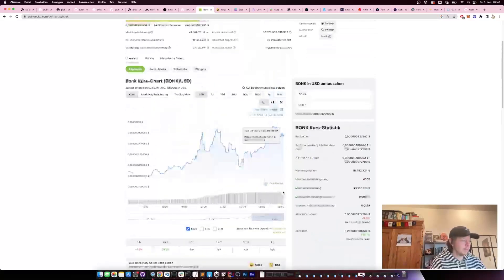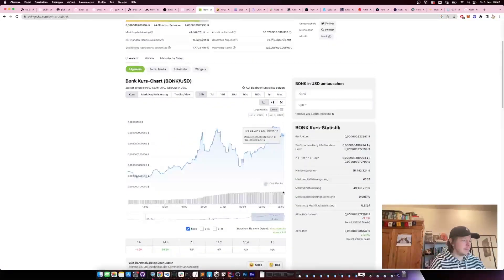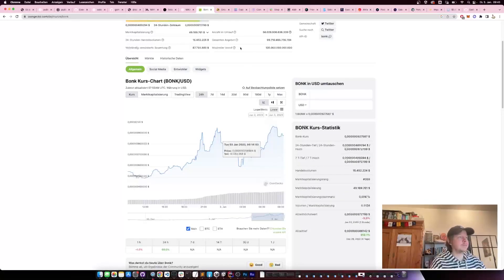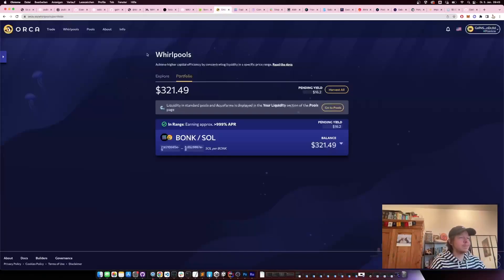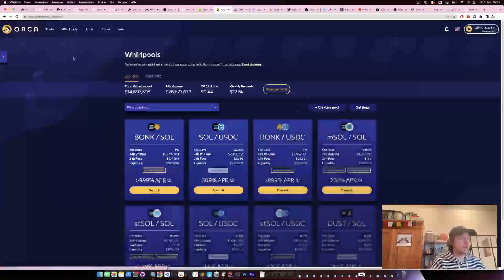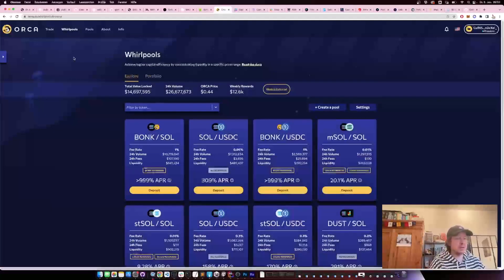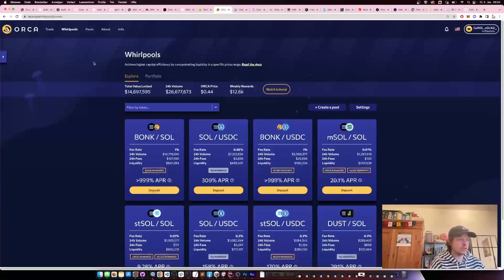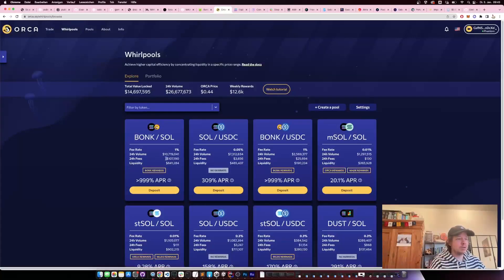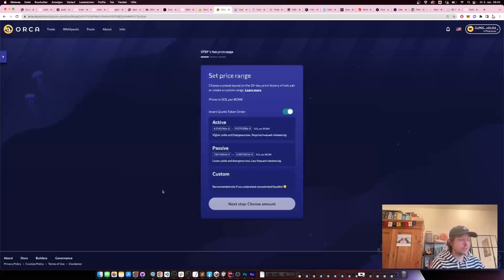You can see the volume is currently like 15 million, and I'm going to show you how to do that in an example. I'm going to use Orca, but there are multiple different ones that I'm going to show you later. For that, you just go to Whirlpools and then click on deposit.